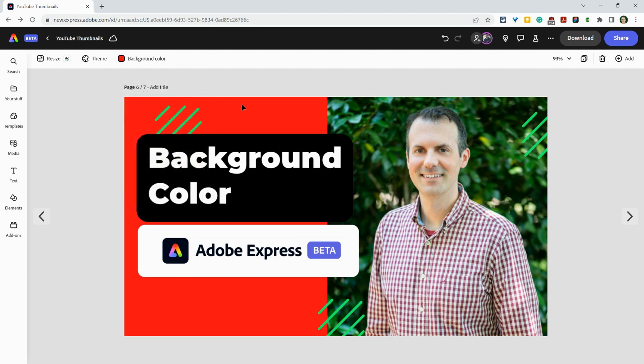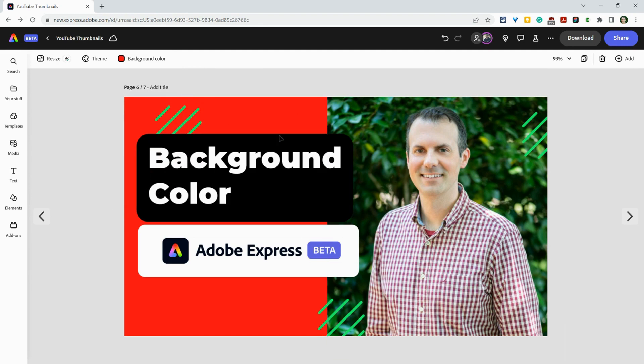And whatever your background color is, even if you put a bunch of graphics and text and shapes and images on there, you'll always be able to know because it's just right there. It's so conspicuous and obvious.